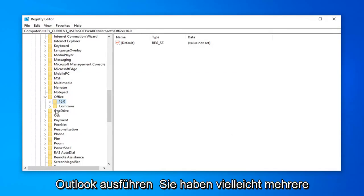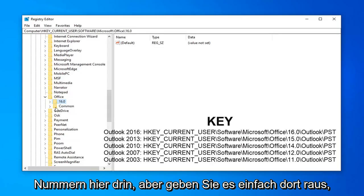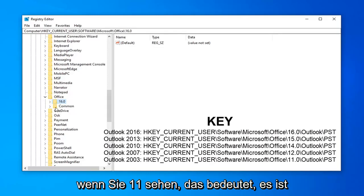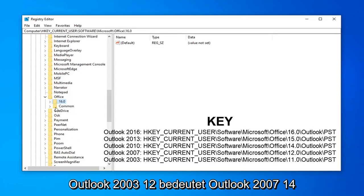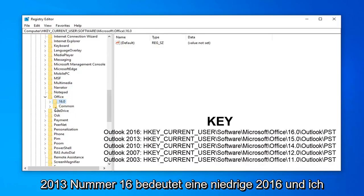You might have multiple numbers in here, but just to quickly put it out there, if you see 11, that means it's Outlook 2003. 12 means Outlook 2007. 14 means Outlook 2010. Number 15 means Outlook 2013. Number 16 means Outlook 2016.